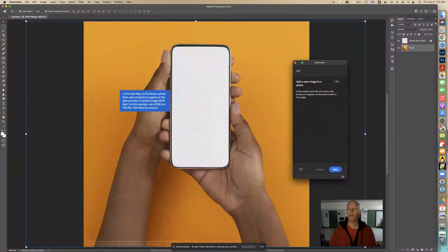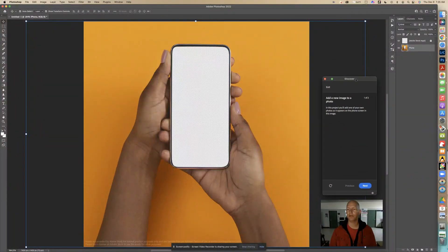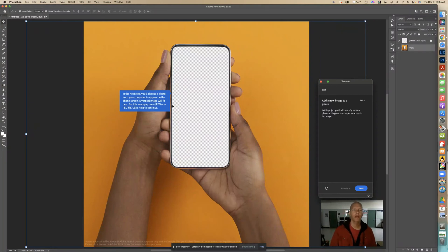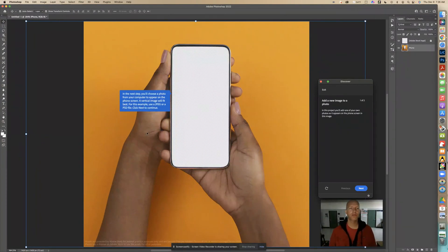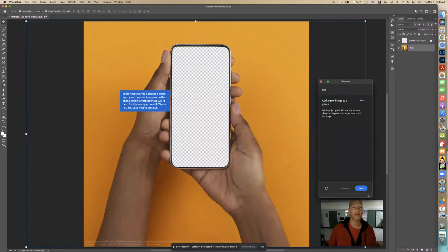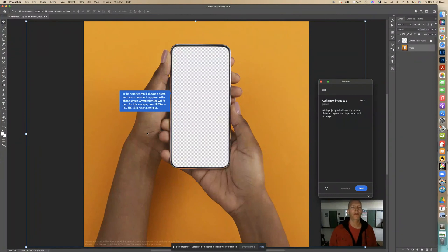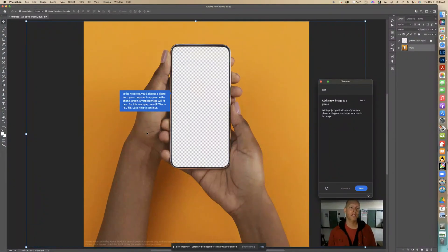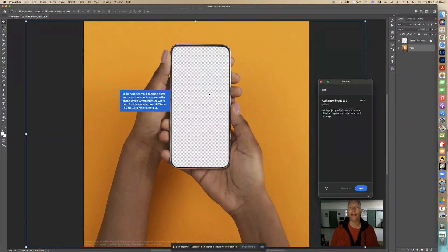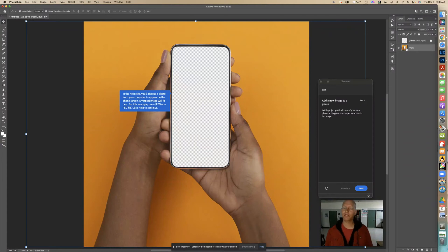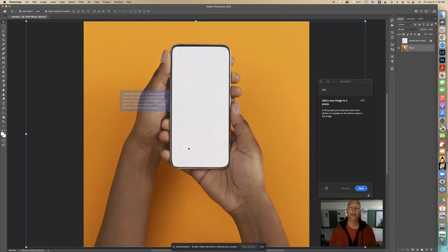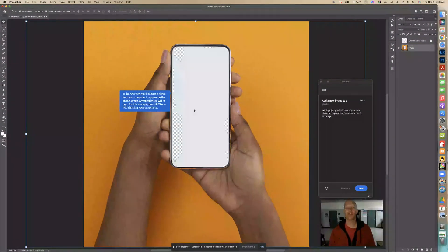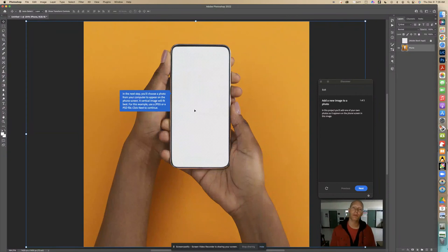Here we go. I'm going to move this over here so I can have it there. In the next step you'll choose a photo from the computer to appear on this phone screen. A vertical image will fit best. Use a JPEG or PSD file. This layer is selected and whatever was here on this phone was erased - it's transparent so we can put something in there.